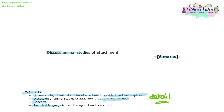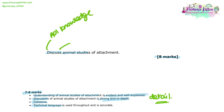The answer should be cohesive, so there should be a clear structure and technical language should be used throughout the response, always in an accurate way. Because this is a discuss question, we know that there will be both AO1 knowledge and AO3 evaluation marks available. There'll be four marks of AO1 and four marks of AO3.